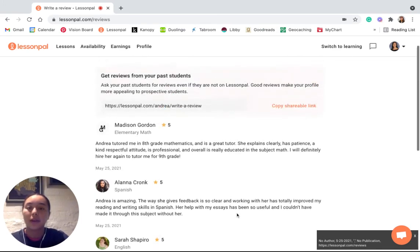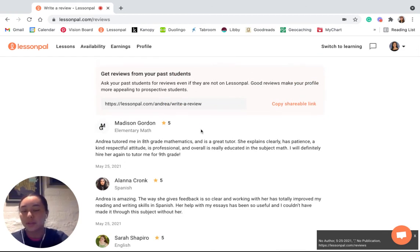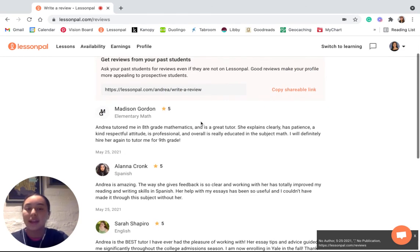So you just share this link with the people that you want to write reviews and then from their end they would be able to write reviews for you.